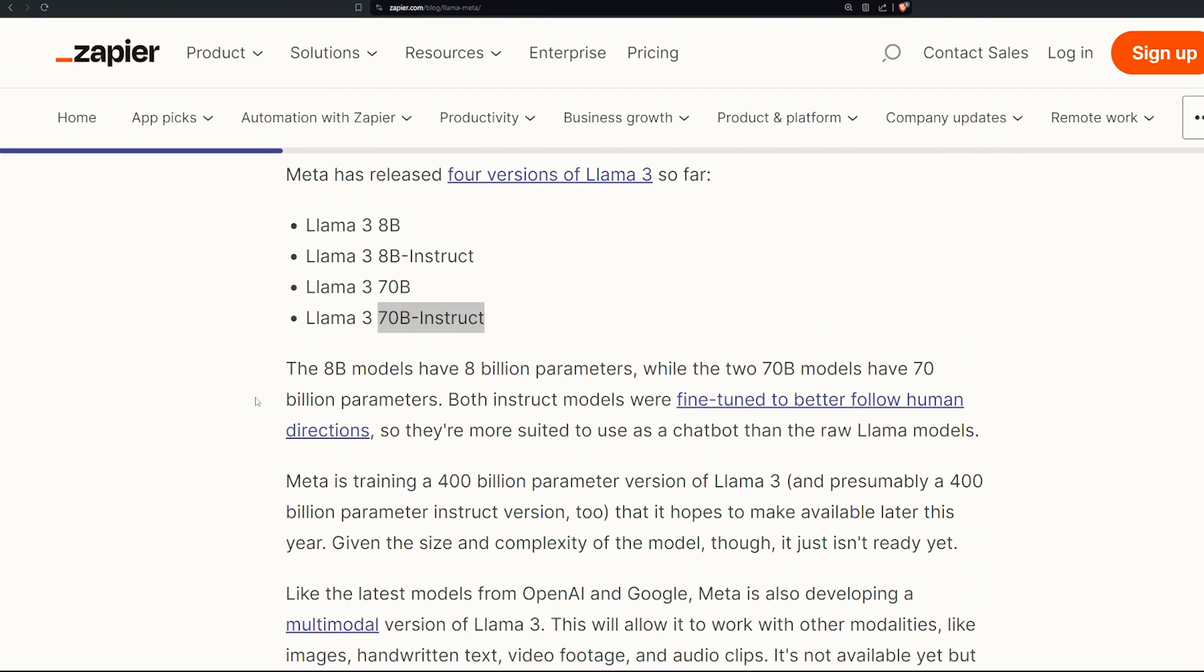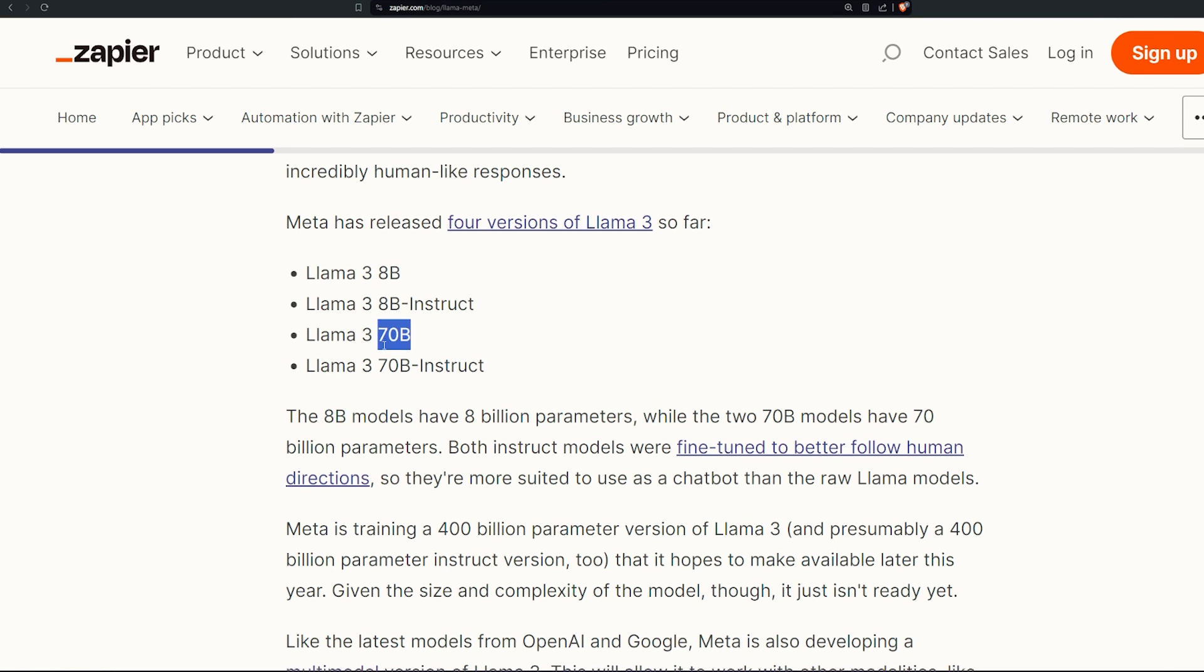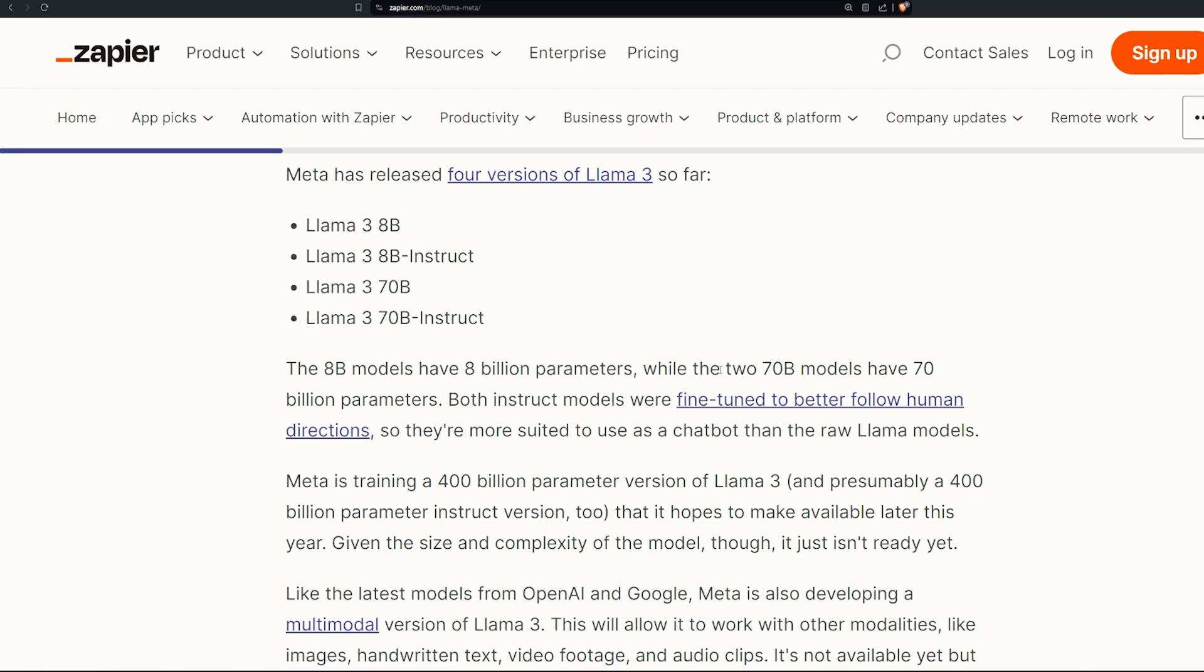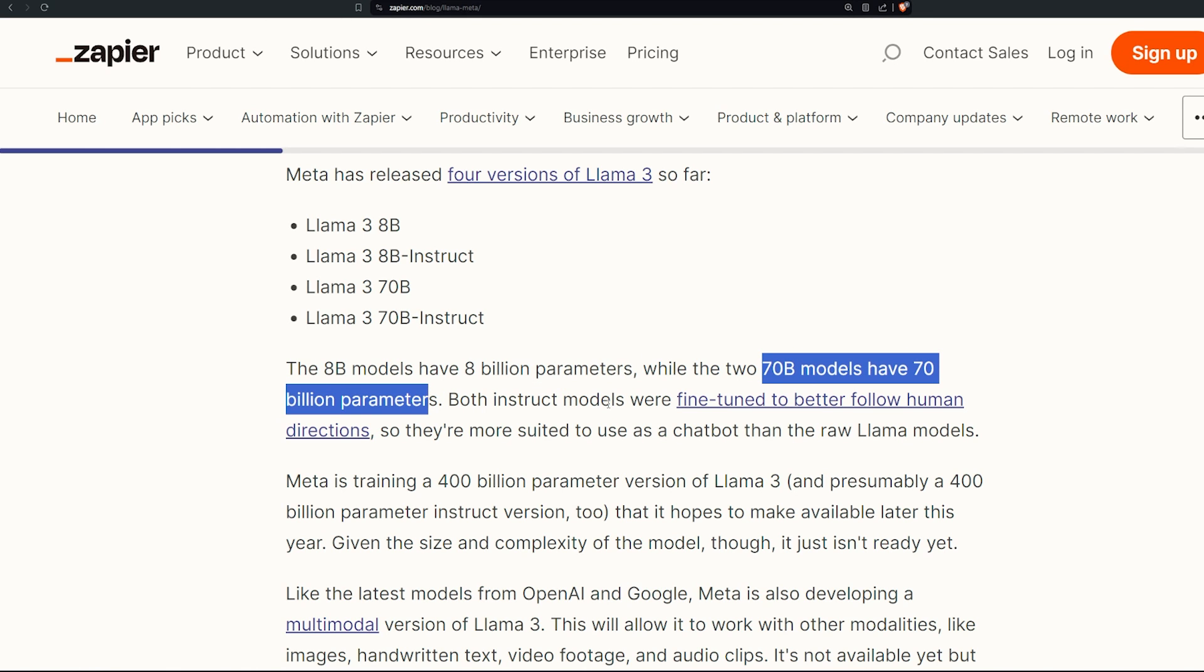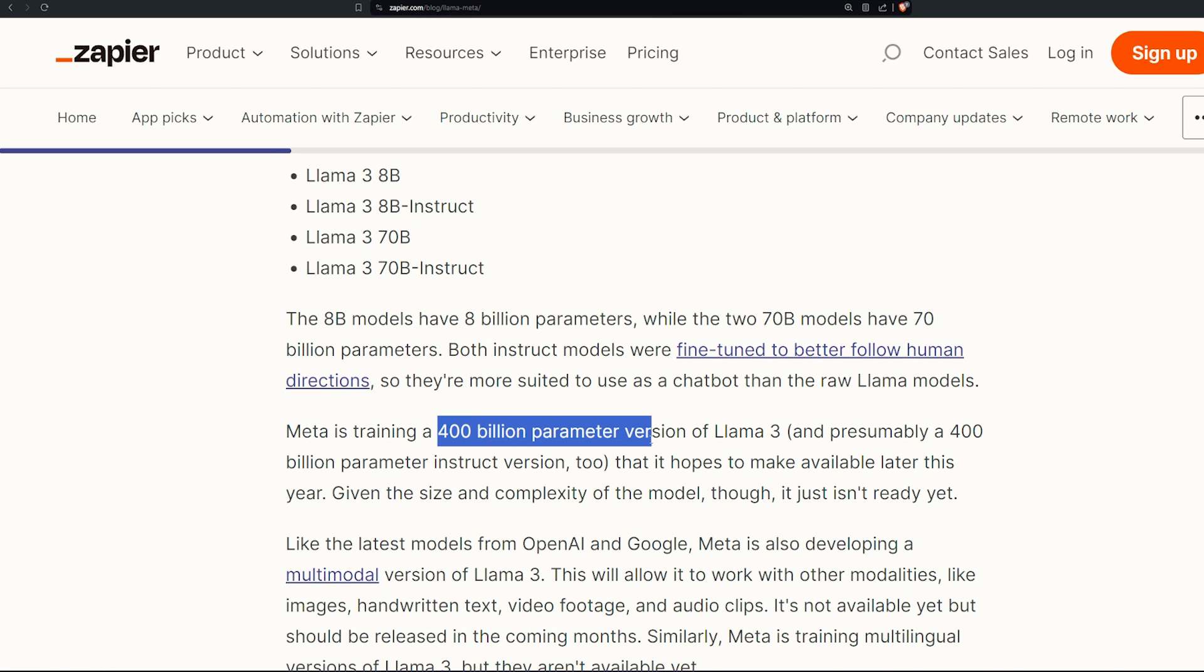Llama 3 has right now two different versions of it: the 8B and the 70B, and the instruct versions of them. The 8B model has 8 billion parameters while the 70B model has 70 billion parameters. Both the instruct versions are fine-tuned better to follow more human direction, which means it's better with natural language processing. And actually they're right now working on the 400 billion parameter version from Llama 3 and this is really cool honestly, 400 billion parameters, that's a lot.